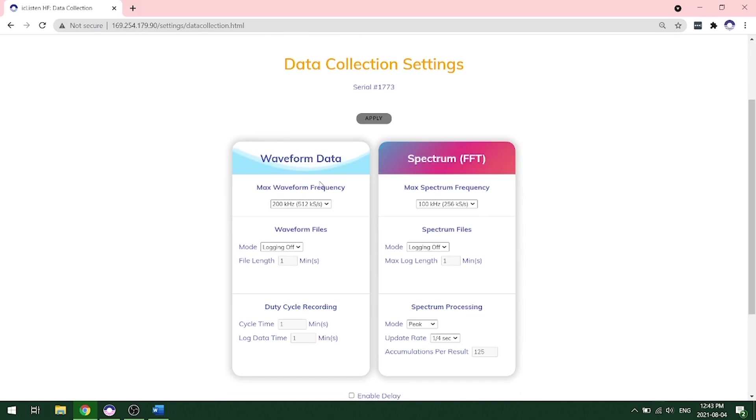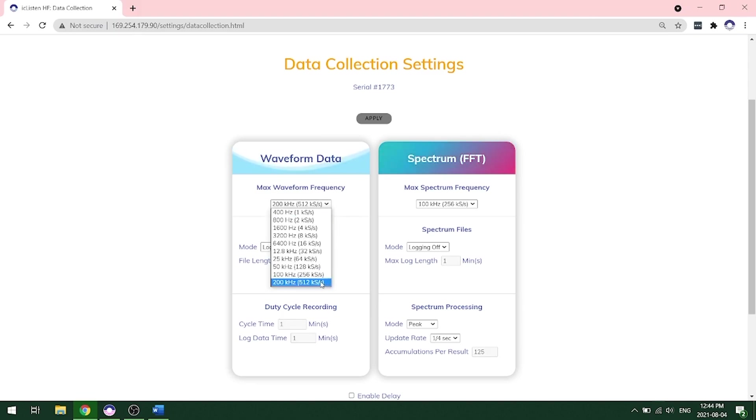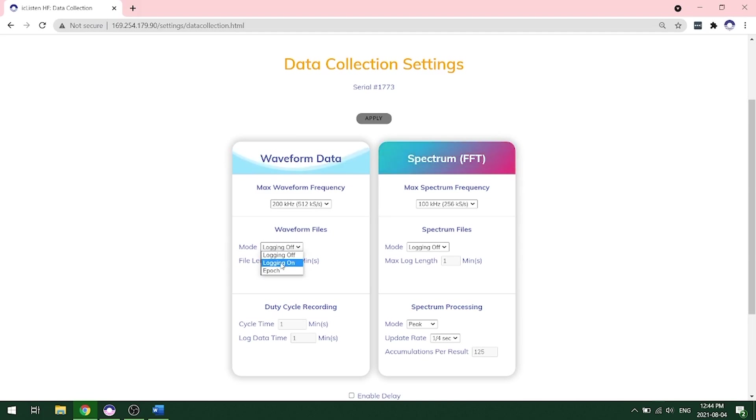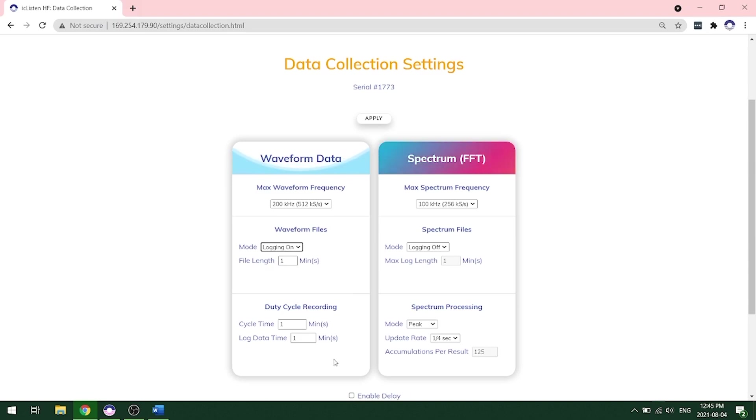First, you'll set up the waveform data. You'll want to choose your max waveform frequency. And this will depend on your deployment and your parameters that you'll want to use. For ours, we're going to start recording at the highest sampling rate at 200 kilohertz. This can be used for general soundscape monitoring. It can record up to 200 kilohertz, which also includes harbor porpoises that are up around 130 kilohertz. Next, you'll want to turn on your waveform logging and under mode, you want to choose logging on, which now means we're recording. We're going to leave our file length as one minute and we're going to record everything so we don't need to do a duty cycle at this time.